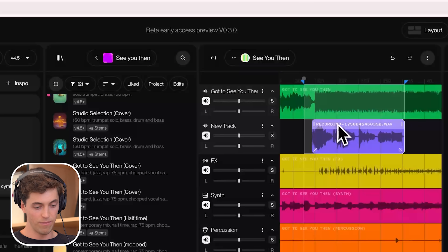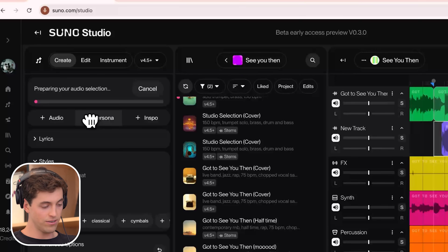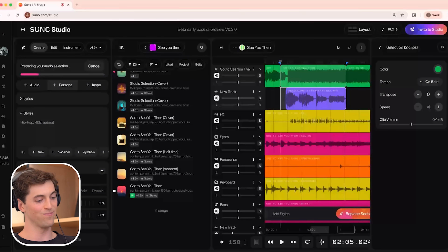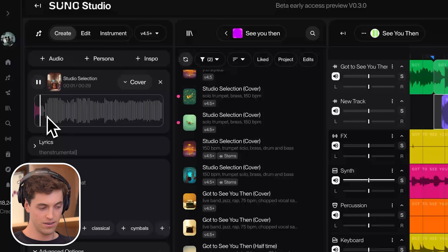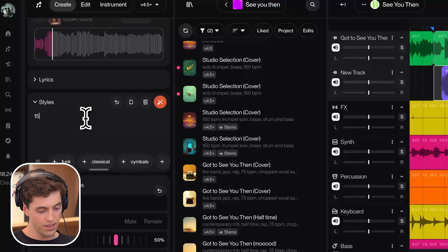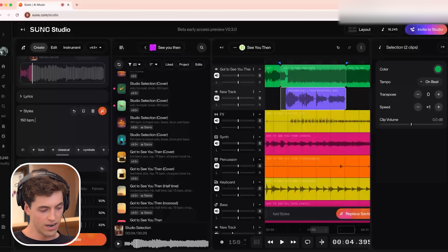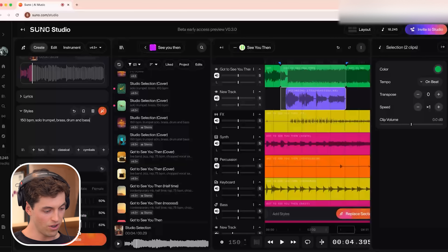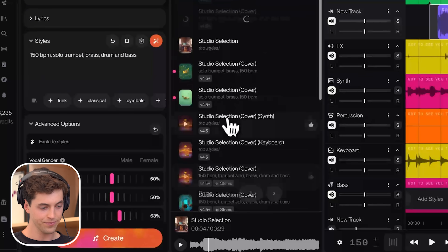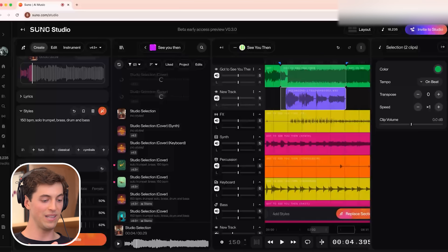I'm going to open up the Create form and drag this region right onto it. You can see it says 'preparing my audio selection' — it's rendering out this portion of my timeline and bringing it right into the Create form. I'm going to ask for a version that's still at the same project tempo, but I want to hear solo trumpets — and I'll add 'brass' and 'drum and bass' so it understands the genre and tempo we're operating at. I'll click the Create button and at the top of our workspace these songs will populate in. Suno is going to give us a version with a trumpet solo. My hope is that it interprets this vocal melody I've sung as a trumpet.